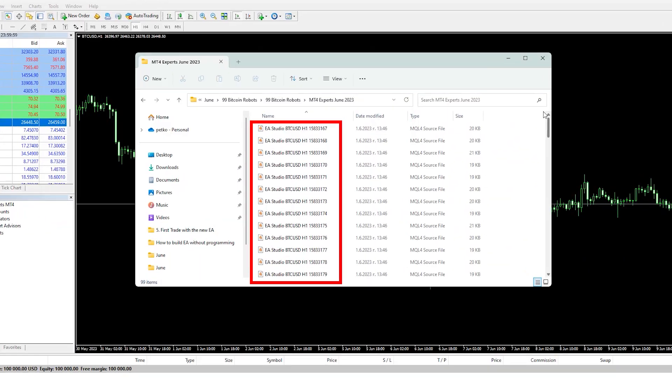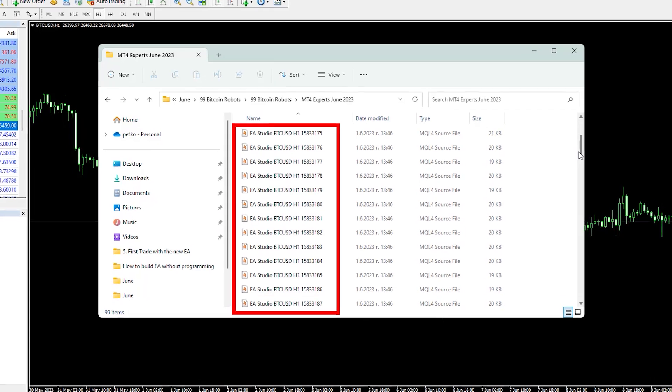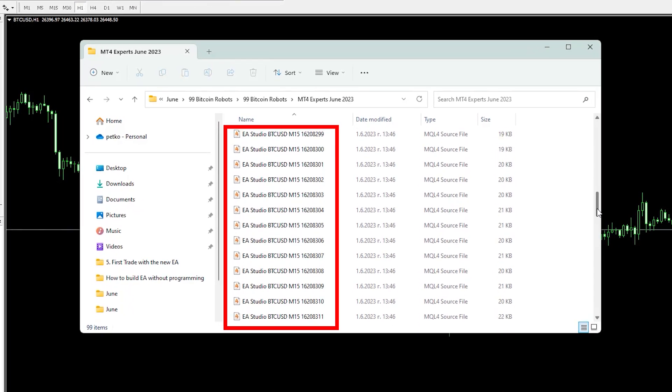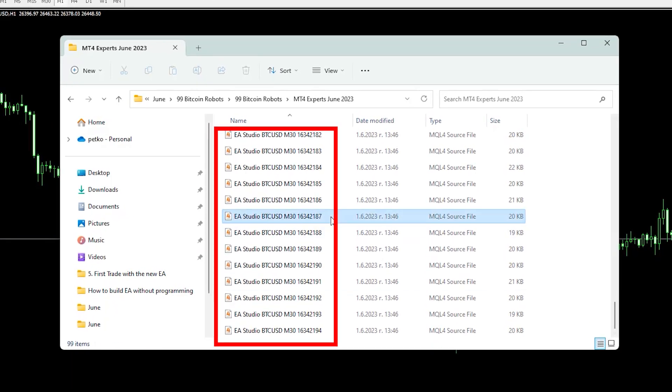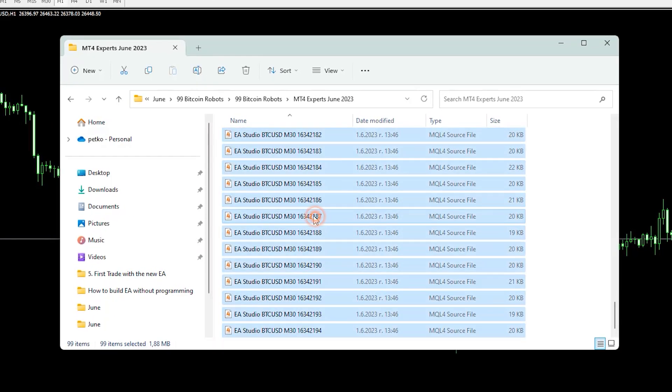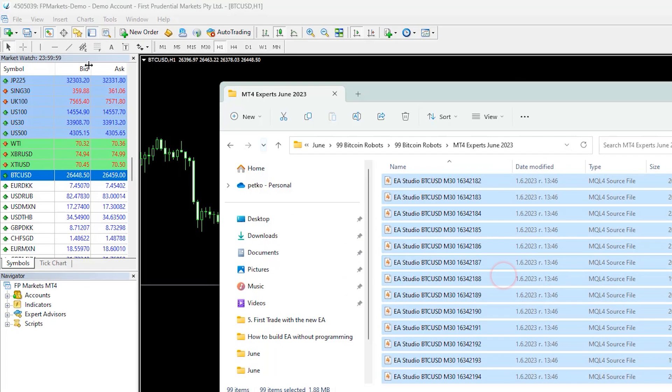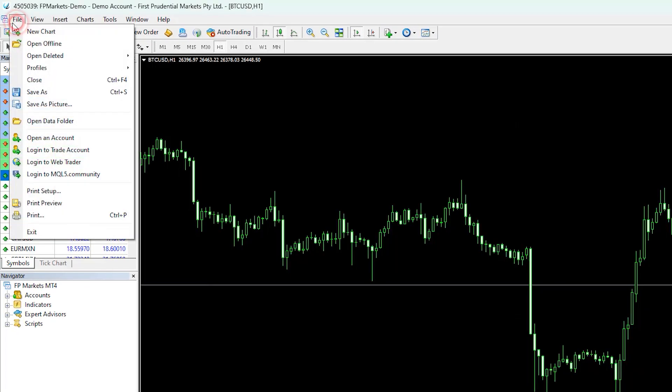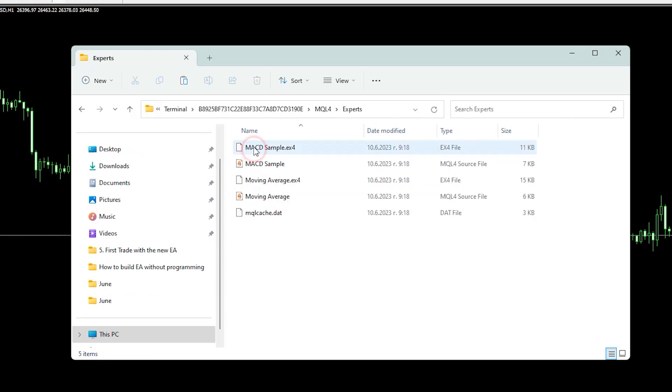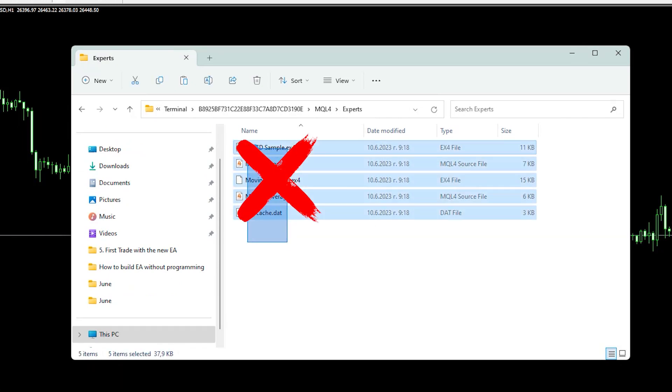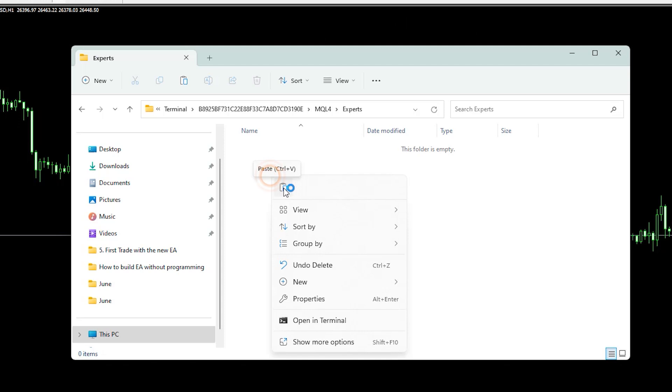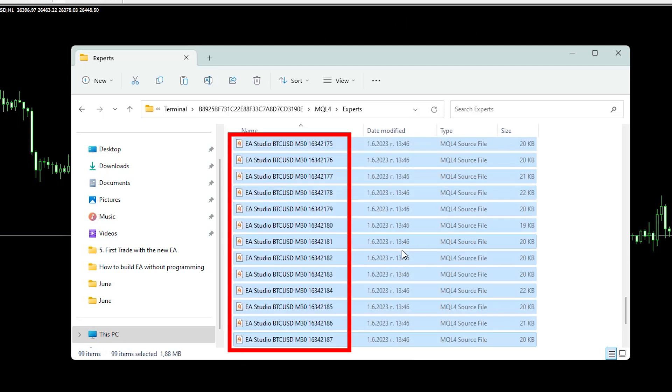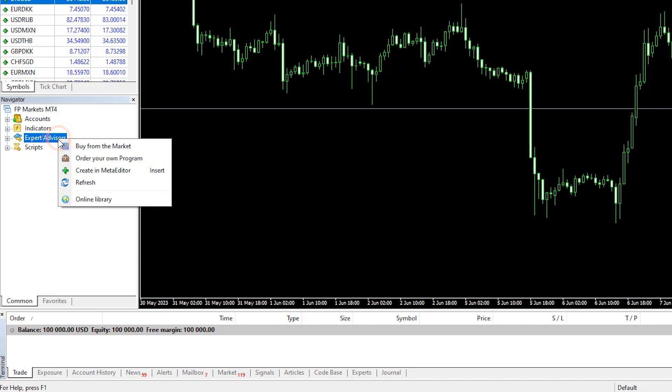Once you download the Experts and decide whether you'll be using MetaTrader 4 or MetaTrader 5, copy them all and go to File, Open Data Folder, click on MQL4 and Experts. I'll delete the ones installed by default and paste the Expert Advisors here. I'll go to the Navigator, right-click on Expert Advisors, and hit Refresh.